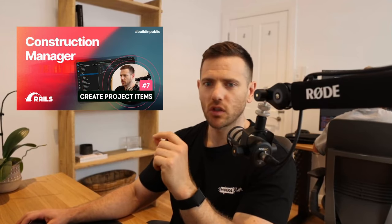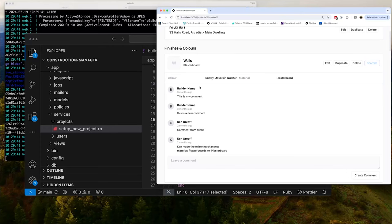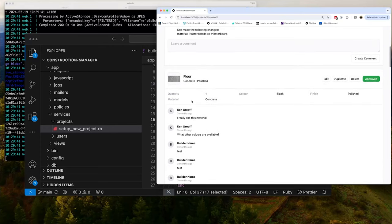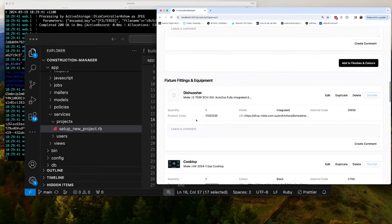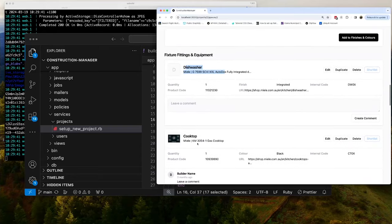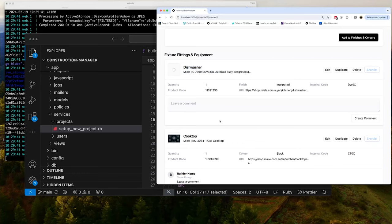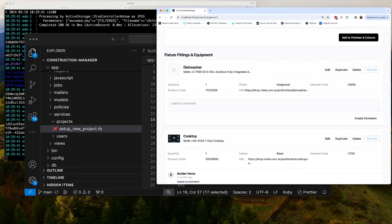In video seven, we're going to be talking through how all these items work, right? So in here, you can see, this is the walls, the floor. These are project items. And then you've got your fixtures and fittings, your dishwasher, your cooktop. So we're going to be setting up that model and the controllers so that we can start adding in this functionality, the ability to add in project items to project spaces. And that is video seven.